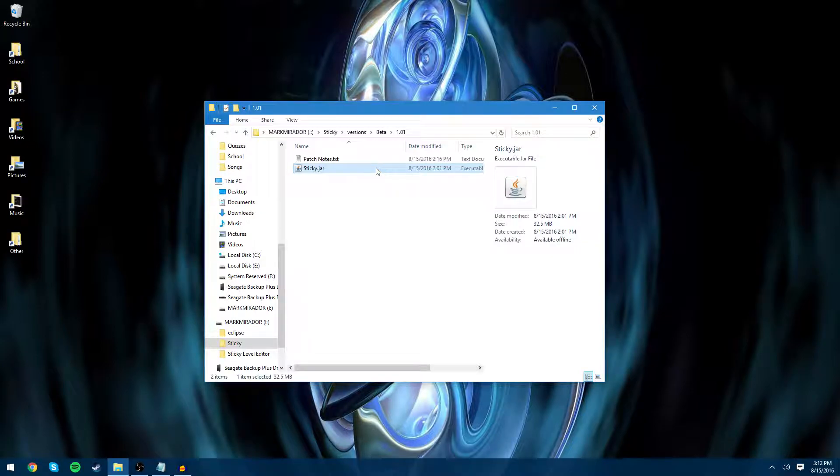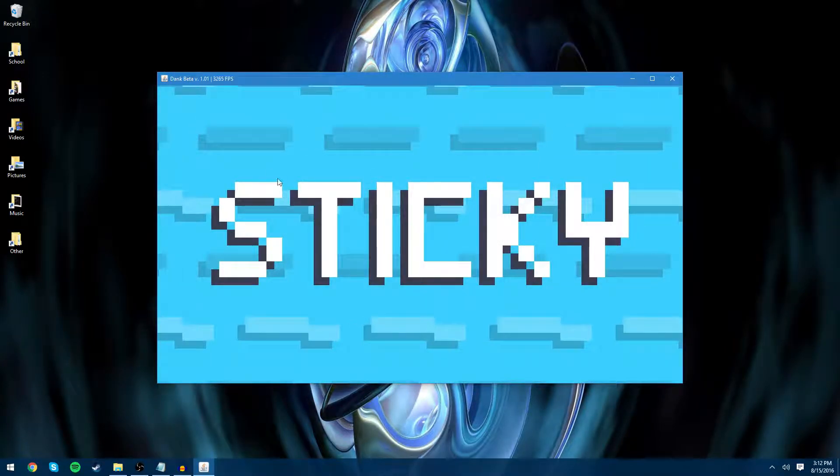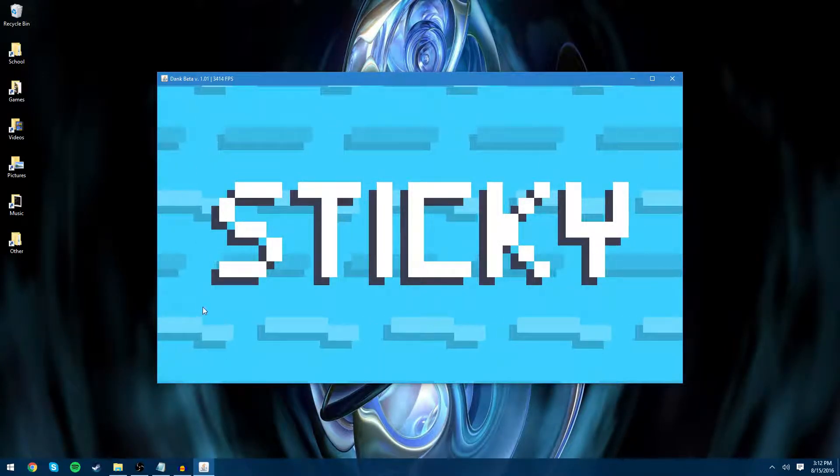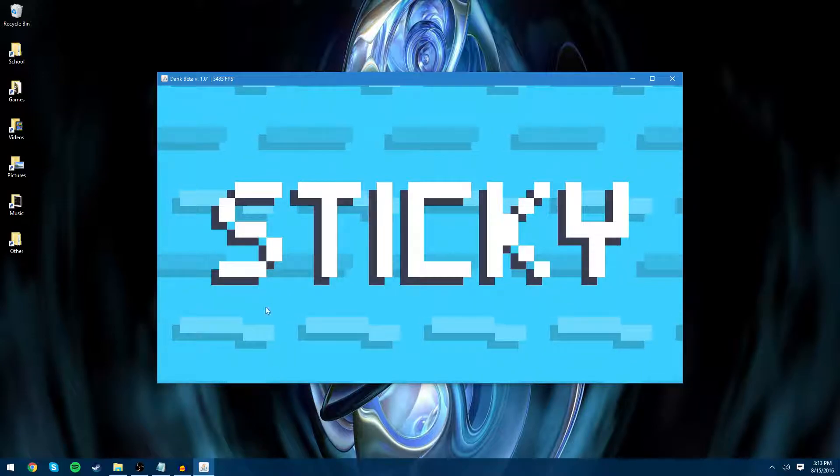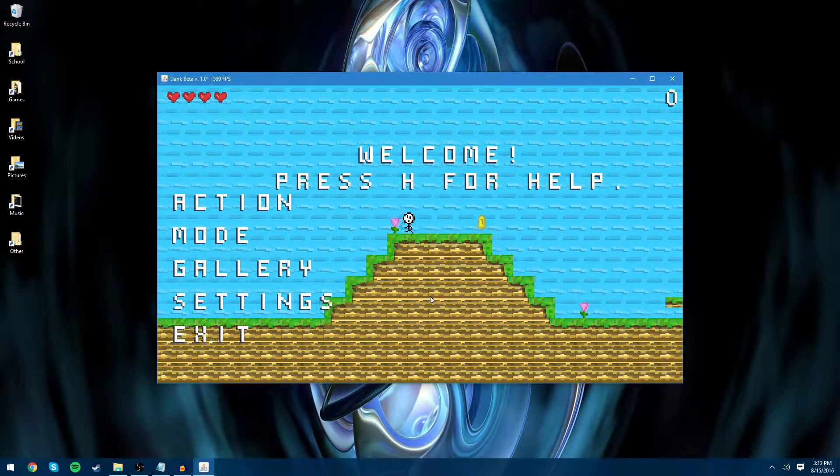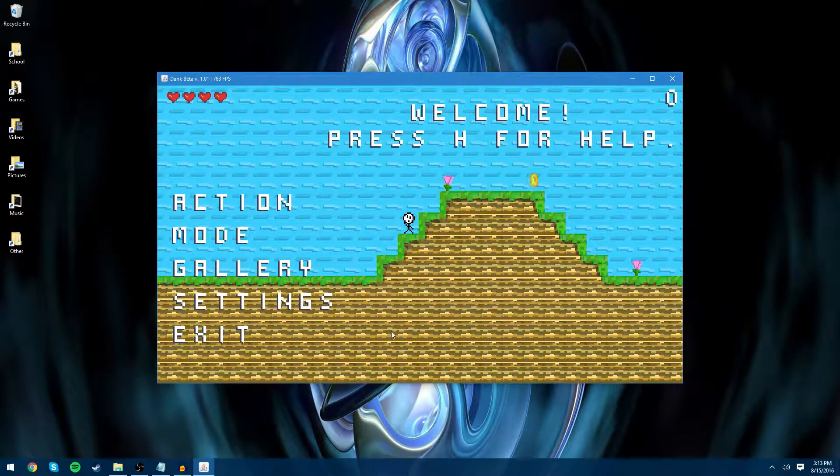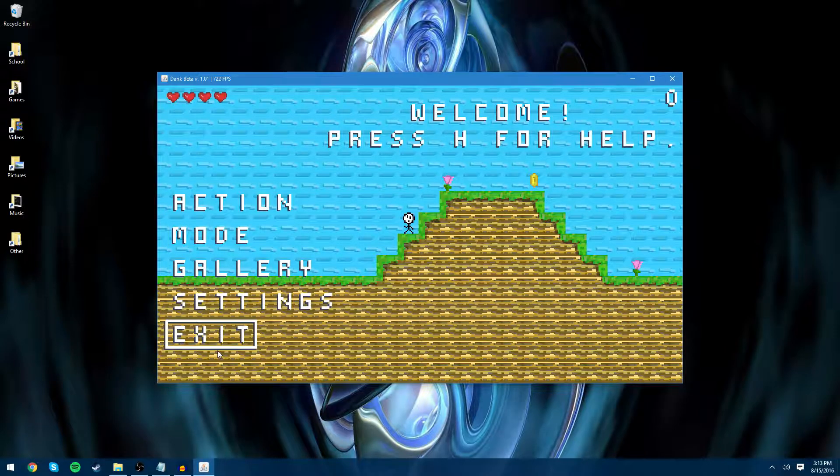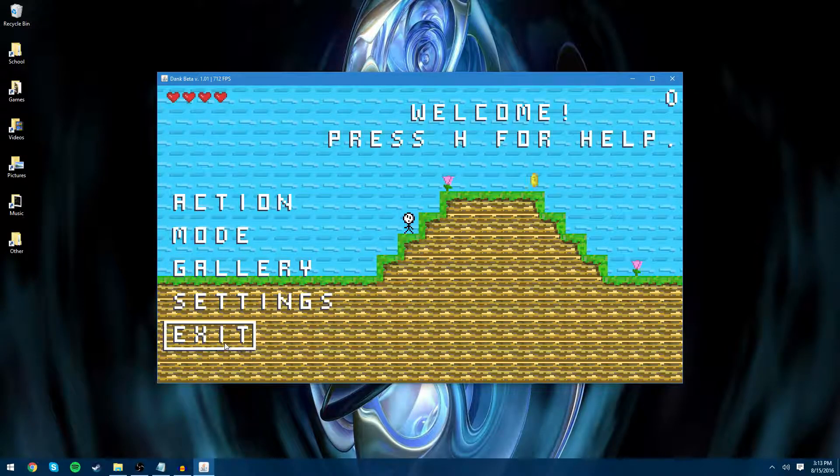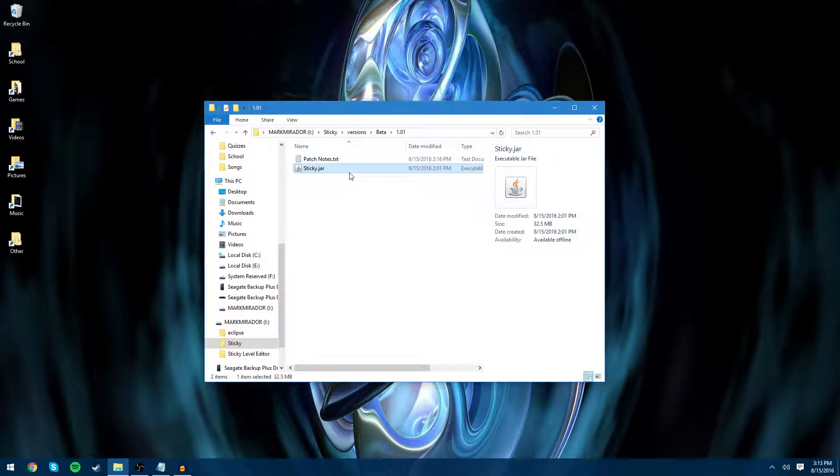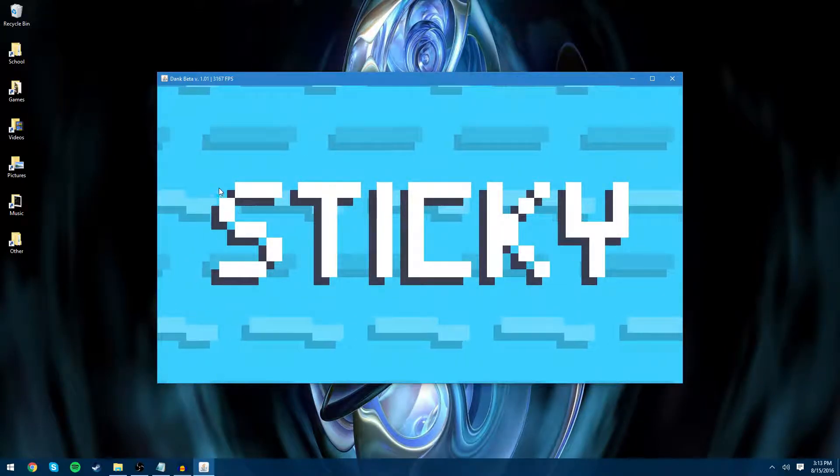The first thing you'll notice about the game is that the menu sounds no longer work. The sounds of the menu no longer play when we are in title screen mode. You can hear it here. You can hear it very clearly. But when we are in title screen mode, you won't be able to hear those clicks.